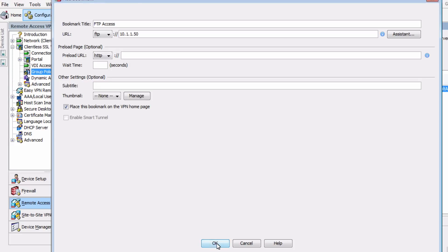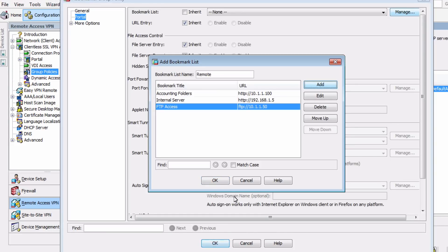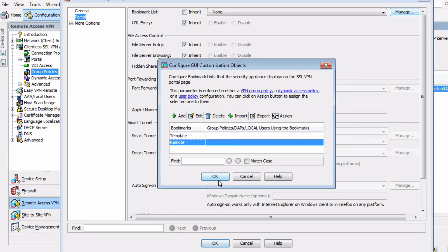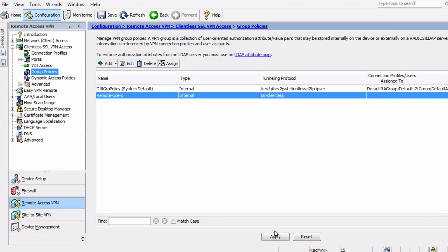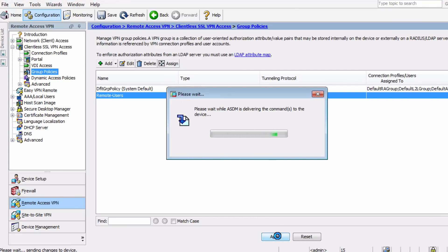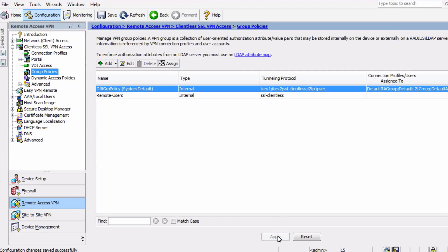And that's all we'll configure for this simple group policy. We'll choose OK, and then we have to choose Apply as well to make sure the settings are applied. Very important to remember that step. So now that we've added a group policy, let's set up a connection profile.